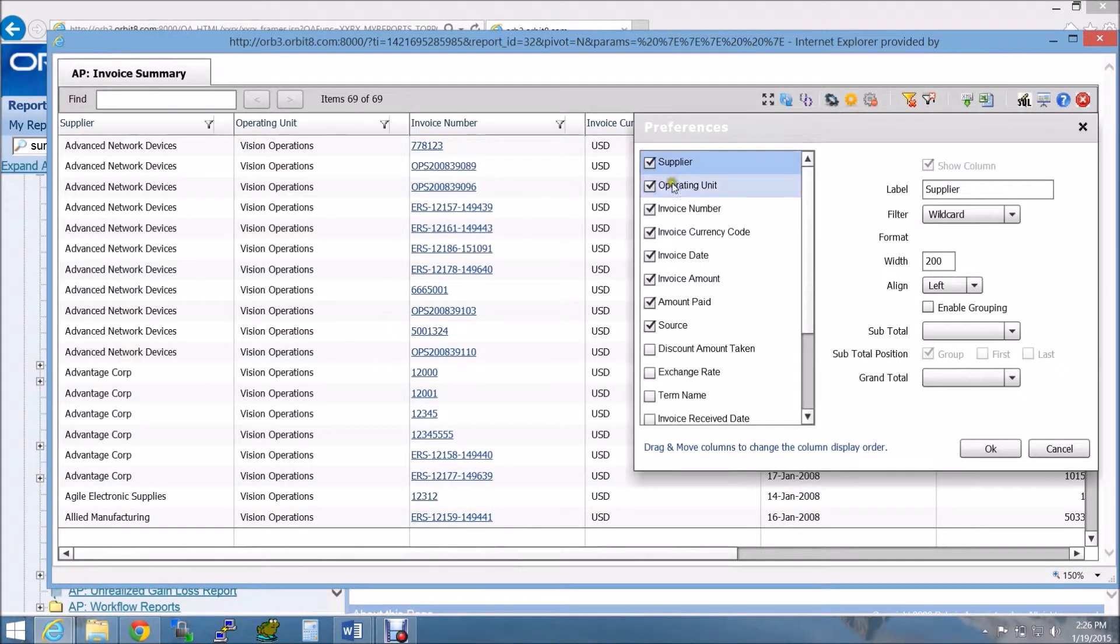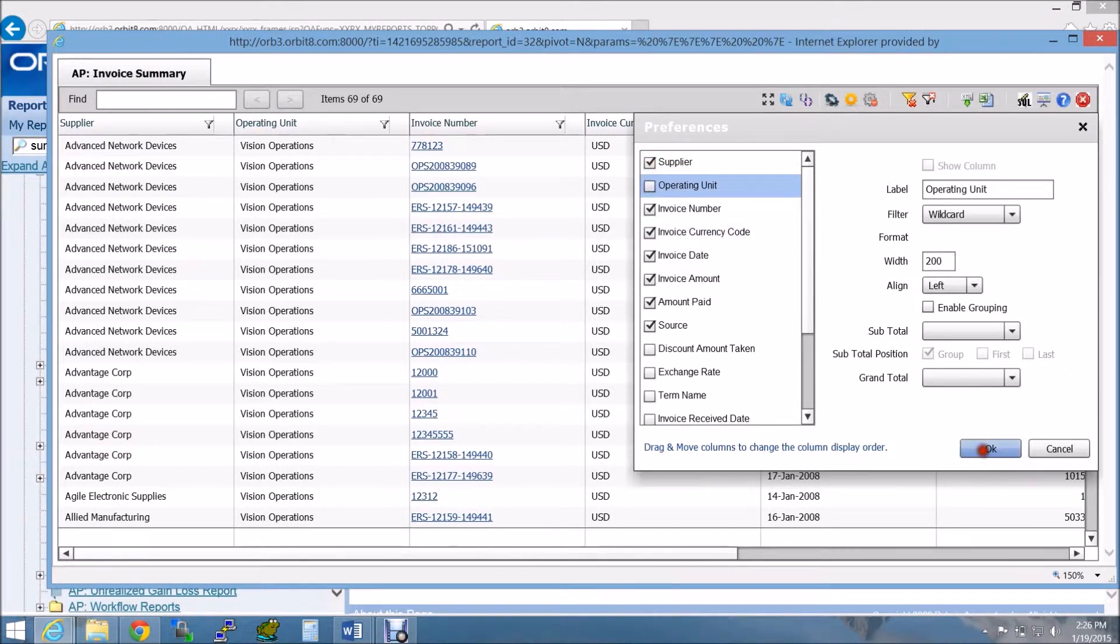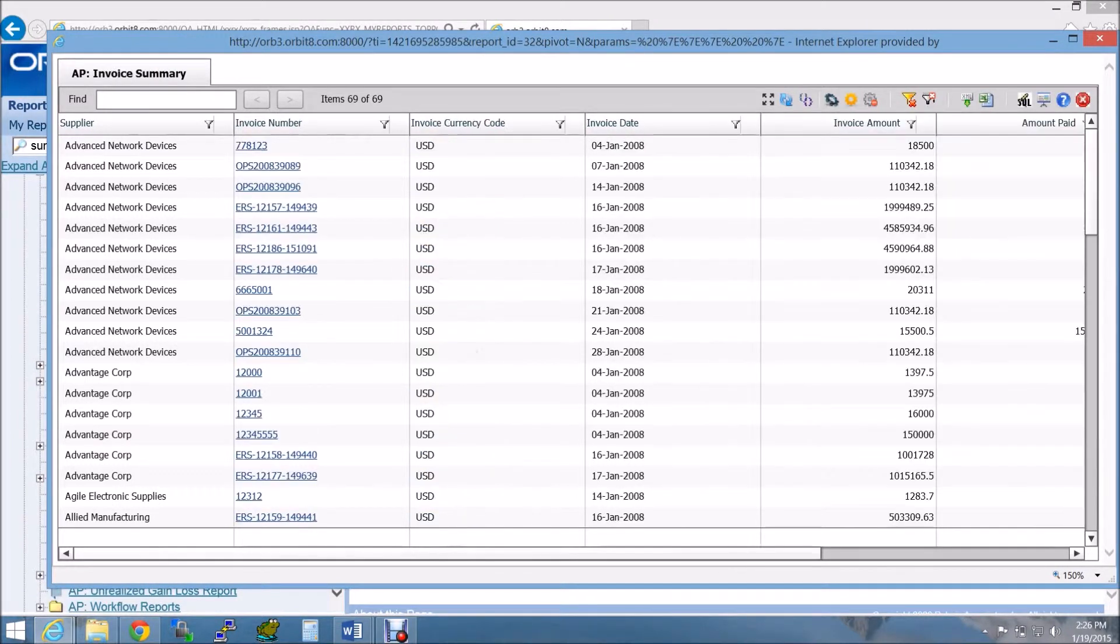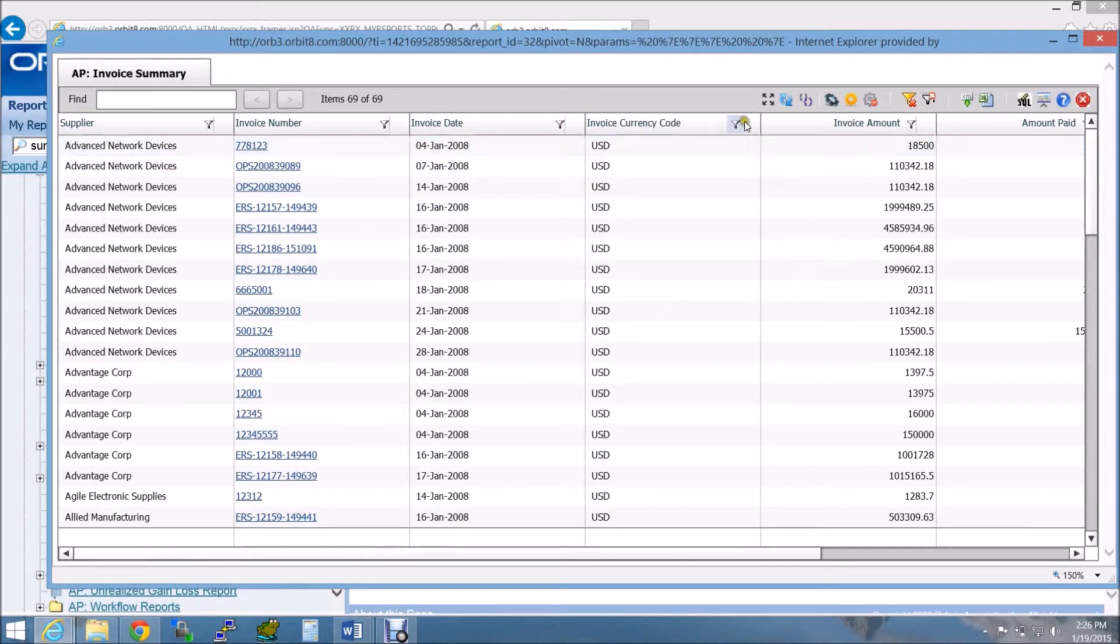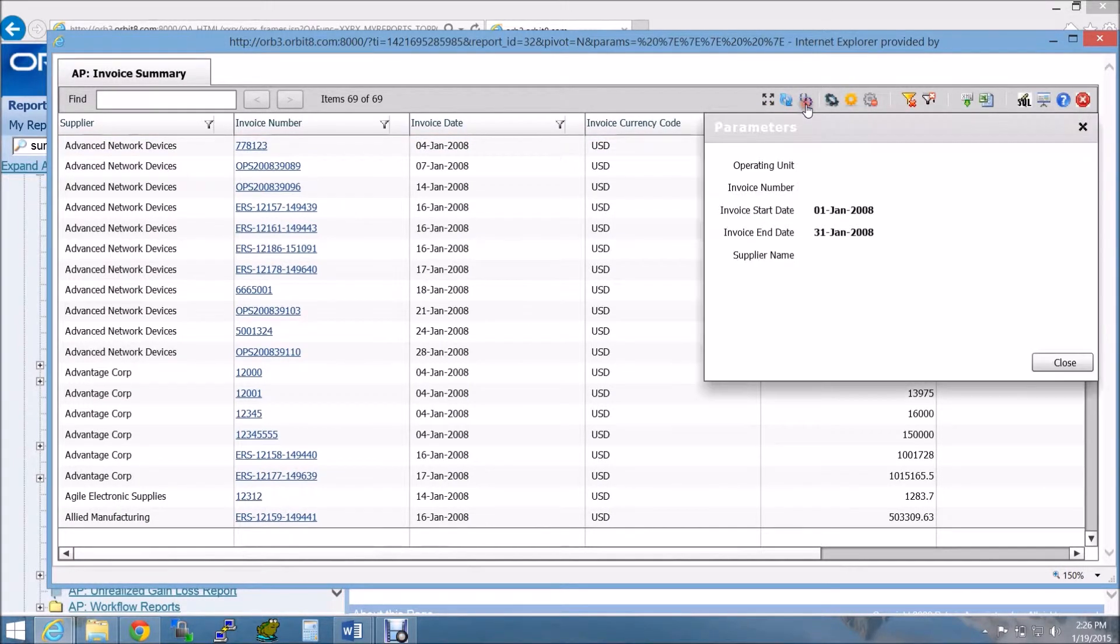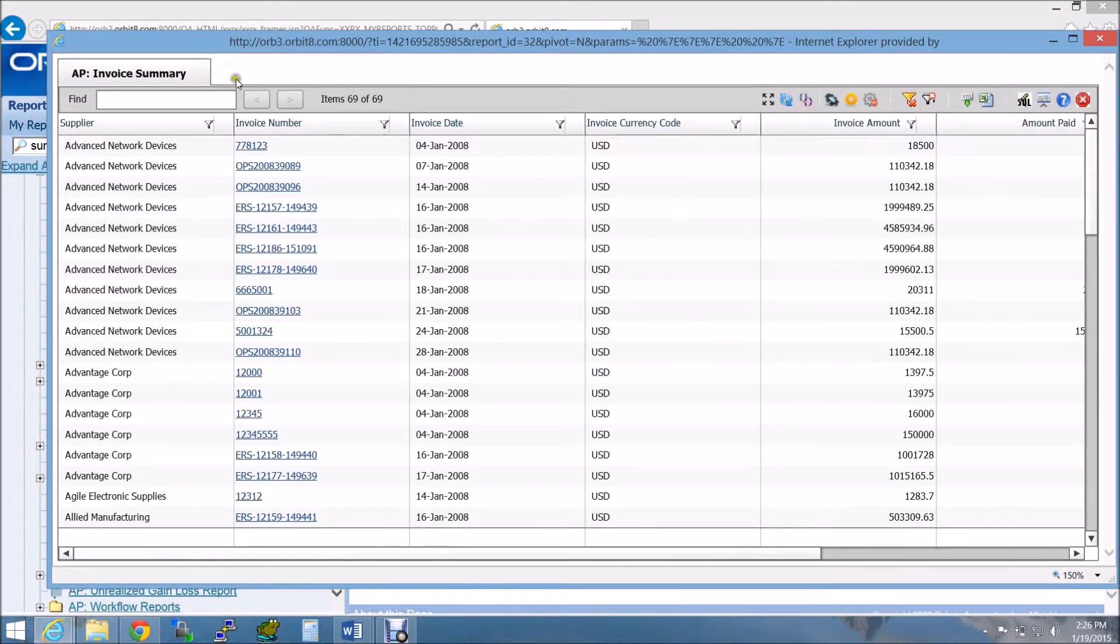Here you can hide any columns that you do not want to see. You can also rearrange the columns by simply dragging them across. You can auto-size this window, refresh the data, or view the parameters you entered for the report.